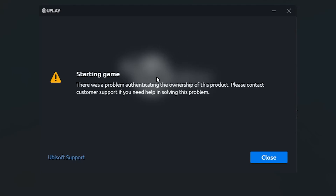If you are trying to start a game and you get this error on Ubisoft Connect — the error looks like this, which says 'Starting game, there was a problem authenticating the ownership of this product. Please contact customer support if you need help in solving this problem.'